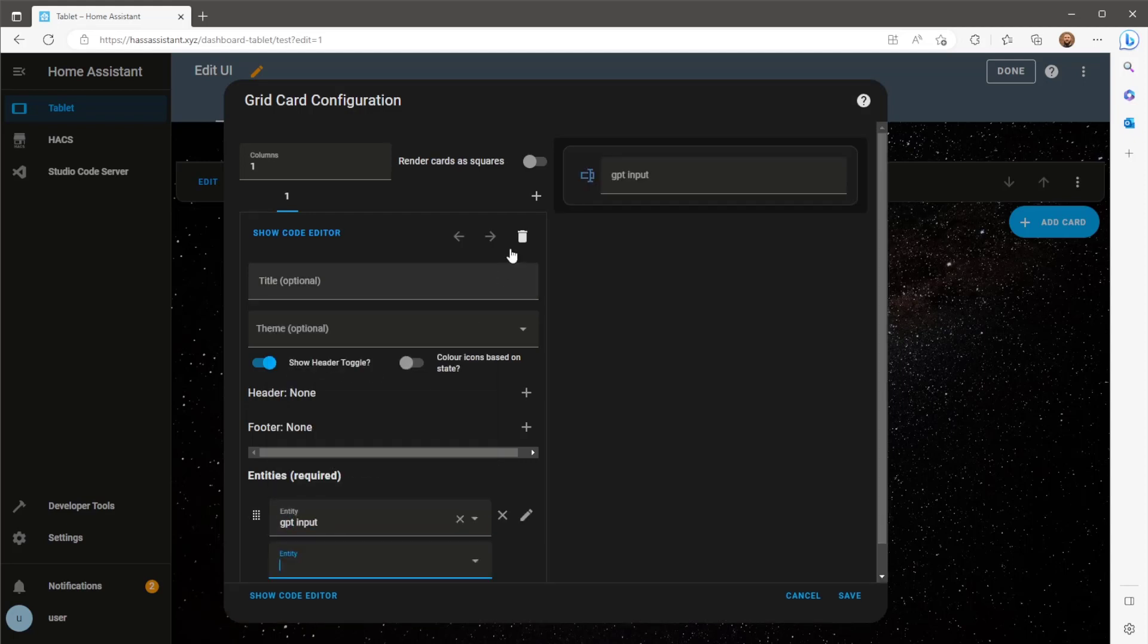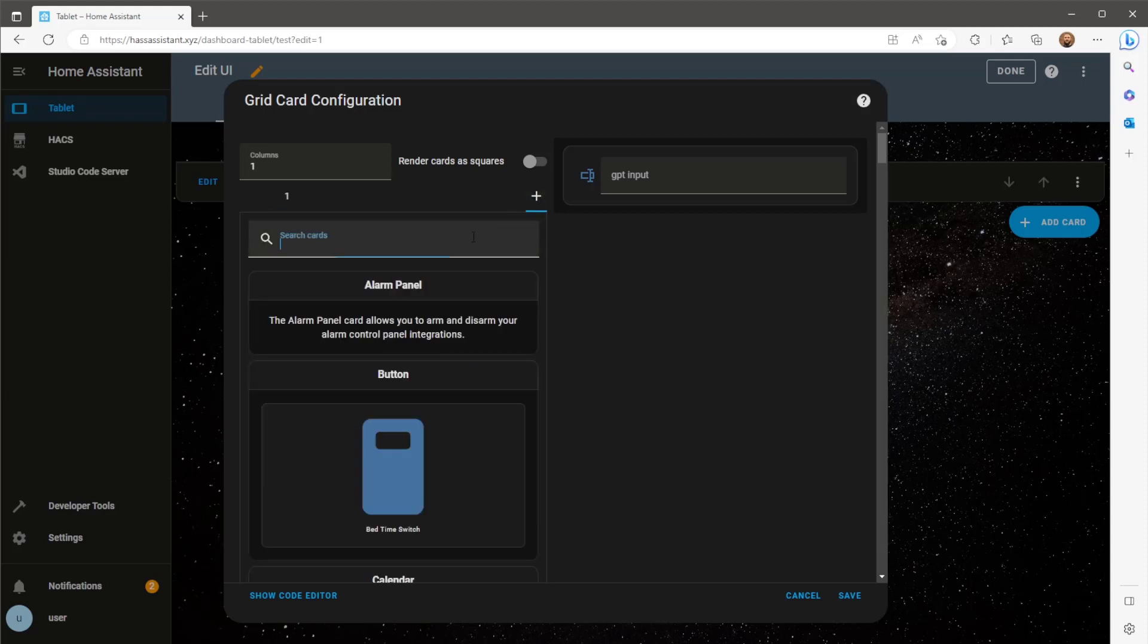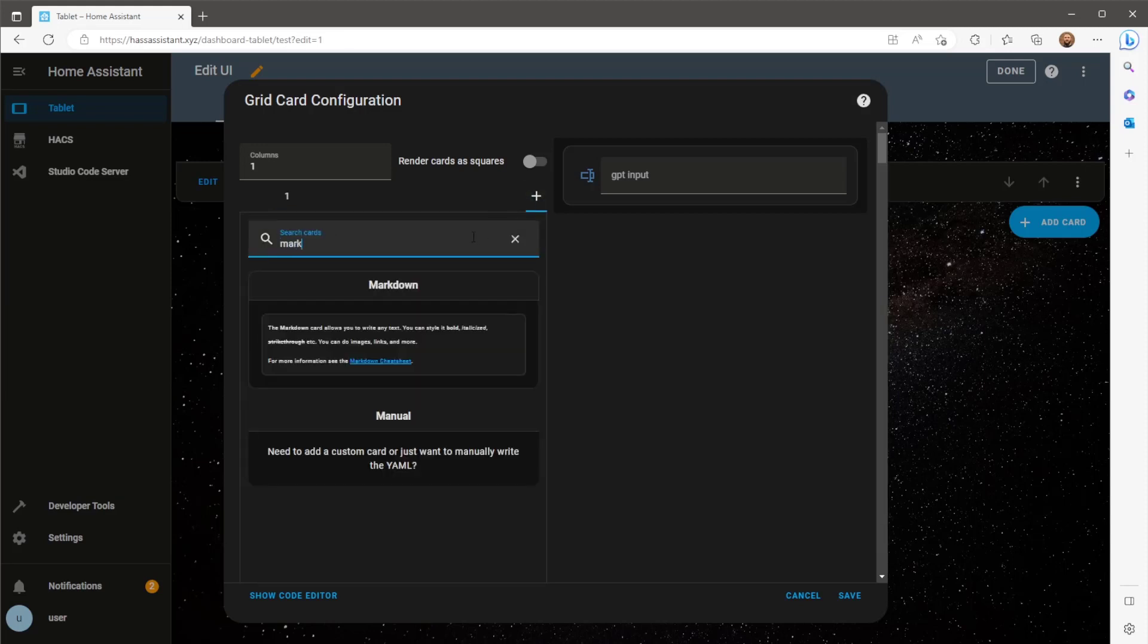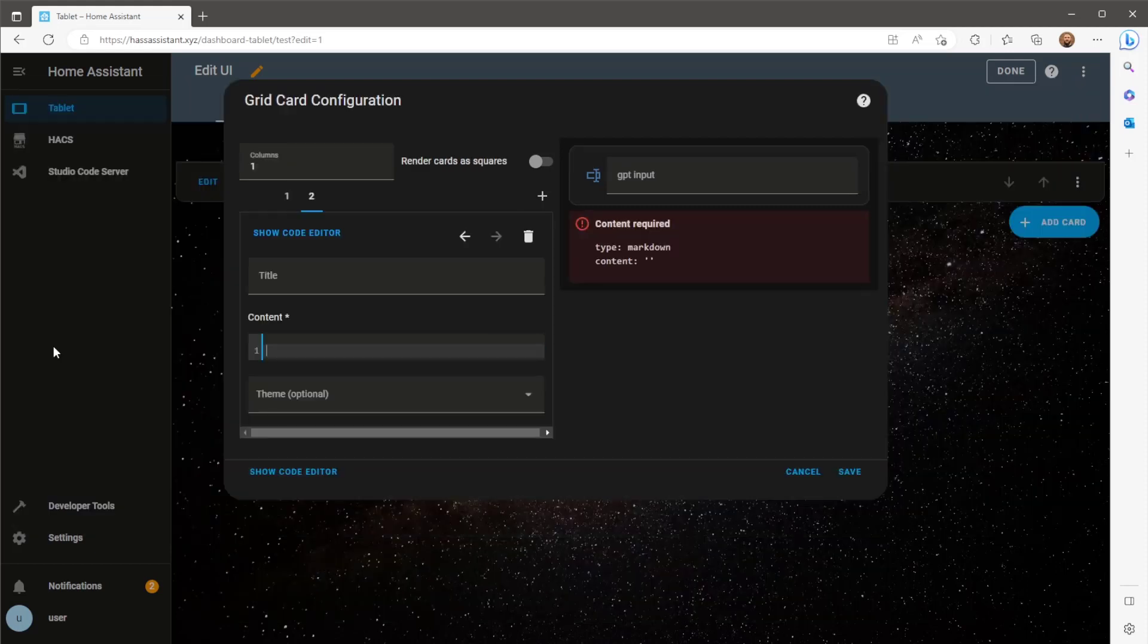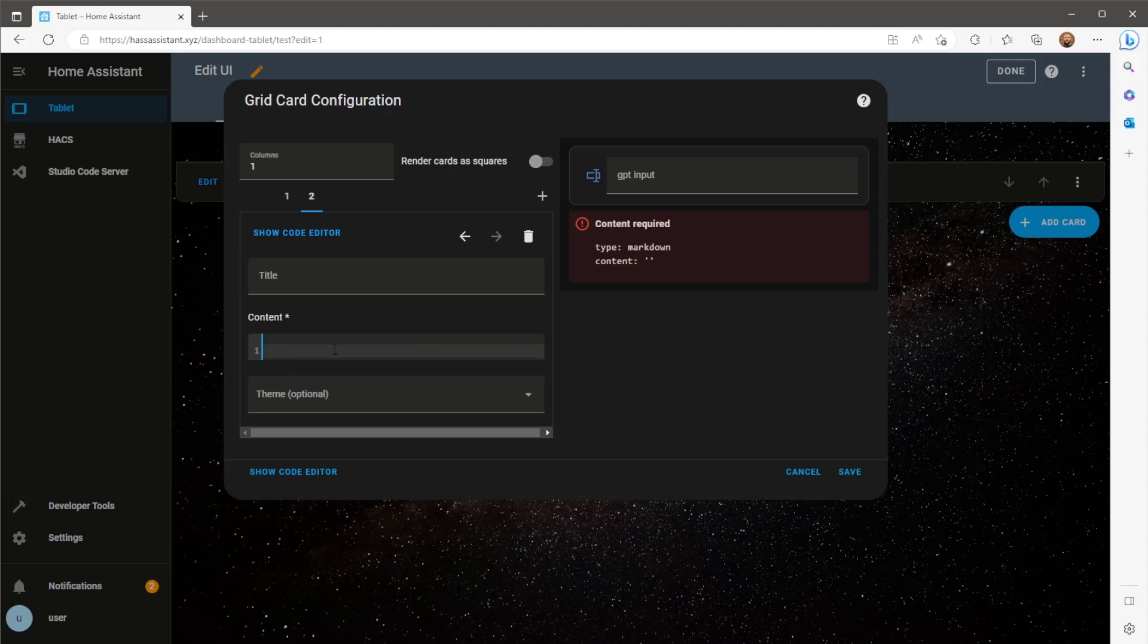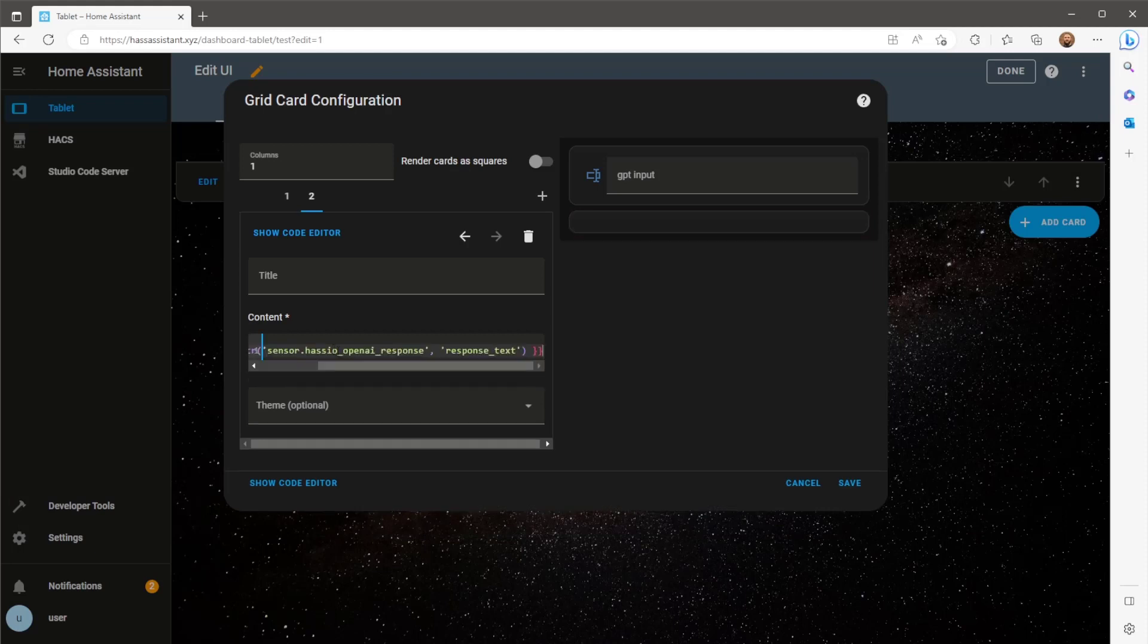Then I'm going to add a markdown card to display the response which will be sent to our new sensor's attribute response text. Again remove all the default content and add in a template which will point to the sensor's response text.